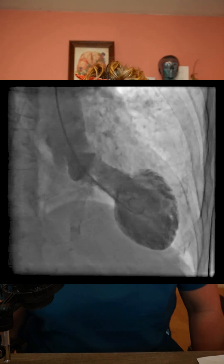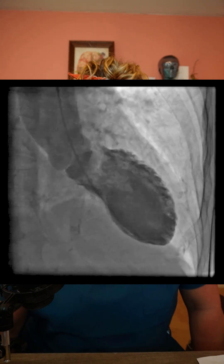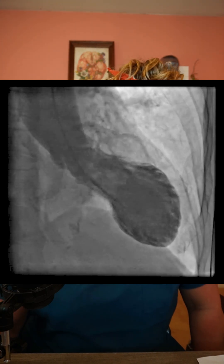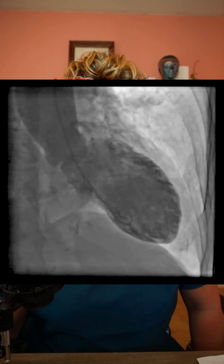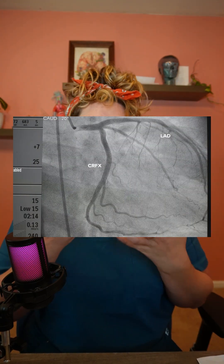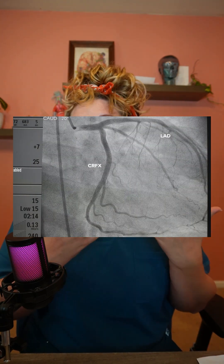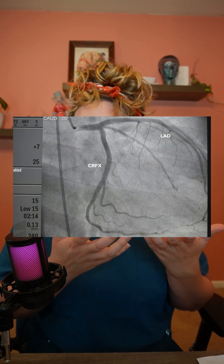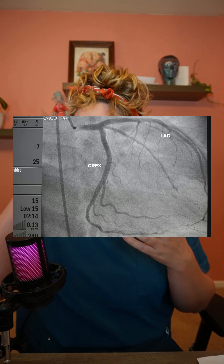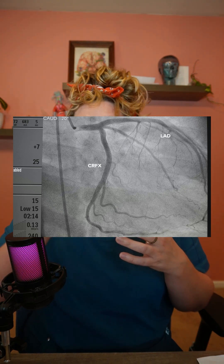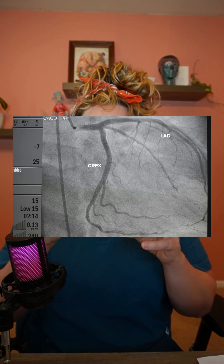We can also assess the aortic valve to see if there is stenosis or regurgitation. We can perform coronary angiographies to see if there are any blockages, and if the patient needs a stent, we go up with some wires and deploy a stent into those coronary arteries, opening up the blockage.